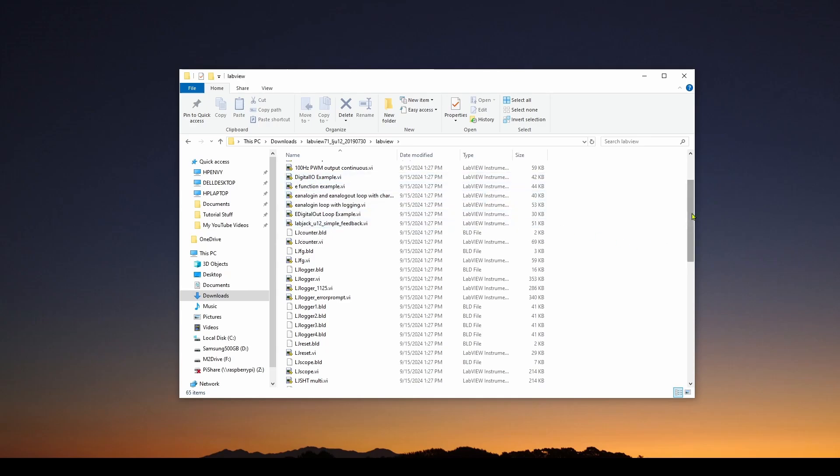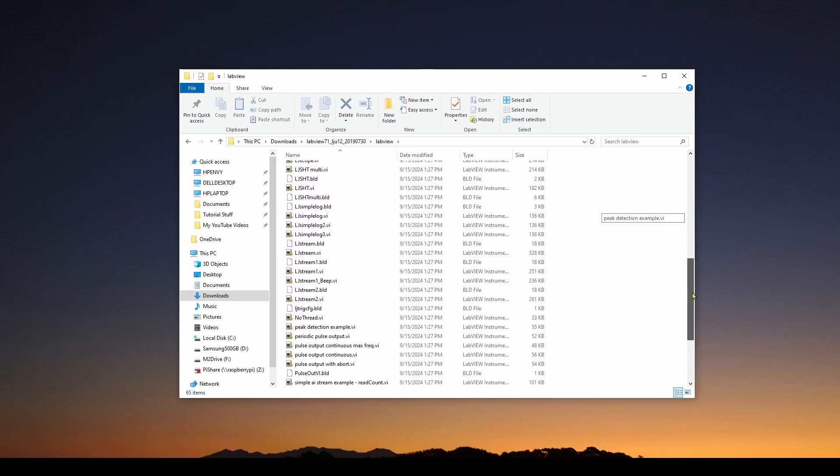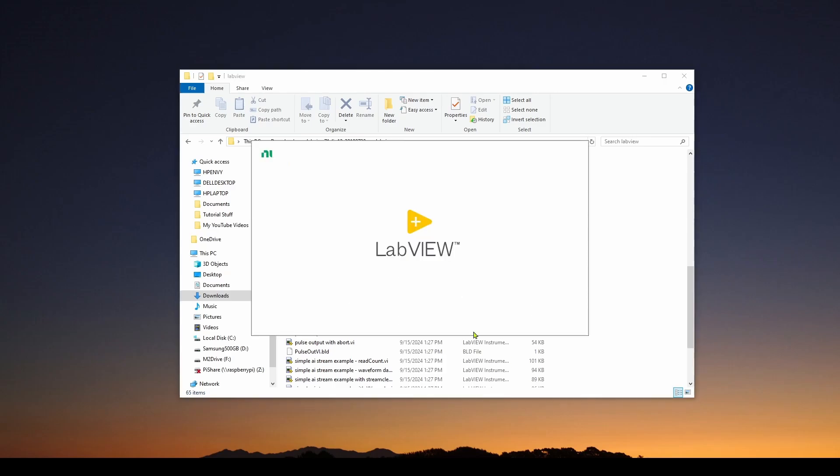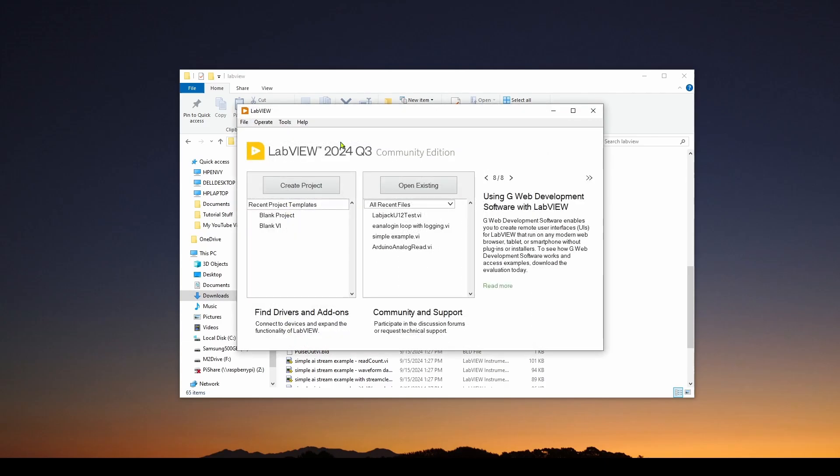So what you can do is you can start up LabView. And you can read in any of these VI files and see how they implement it. So let's take a quick look. We'll start up LabView and look at one of the examples.